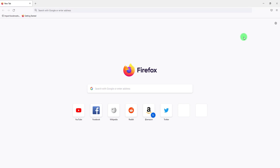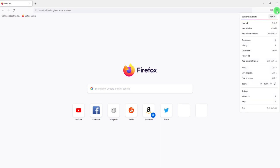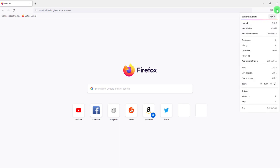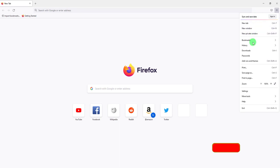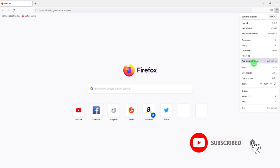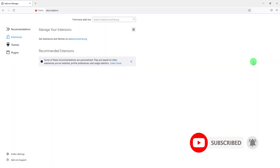On Firefox, what you want to do is click on this sandwich menu or hamburger menu, these three lines over here on the top right-hand side. Click on it, and what you want to search for is add-ons and themes. Click on this.